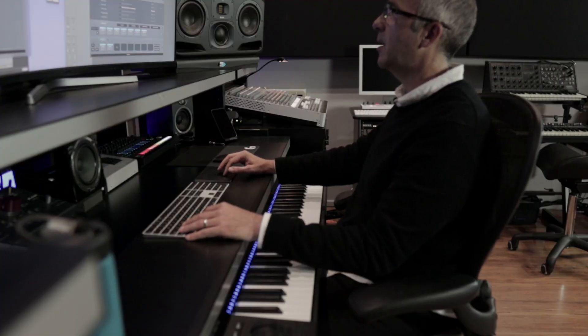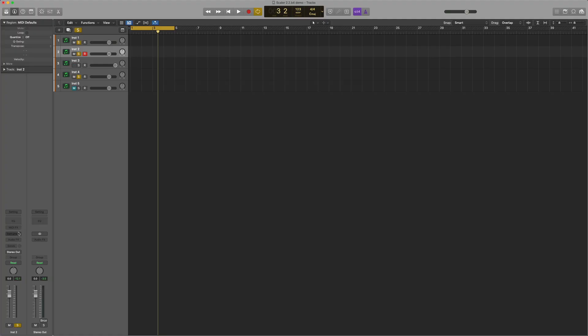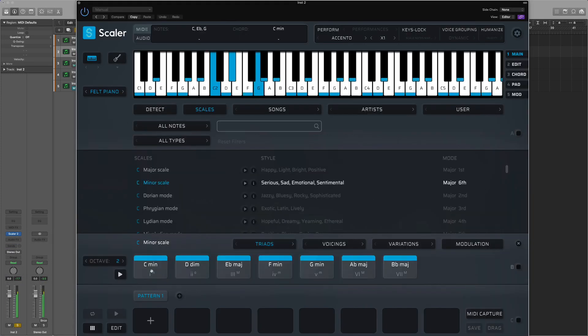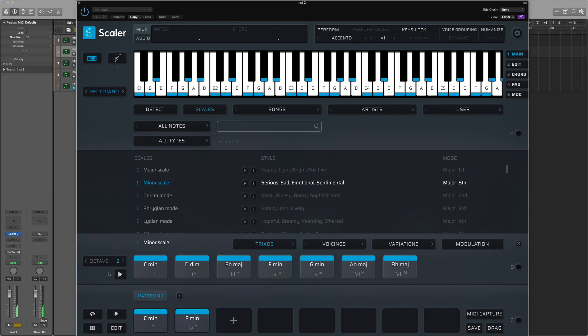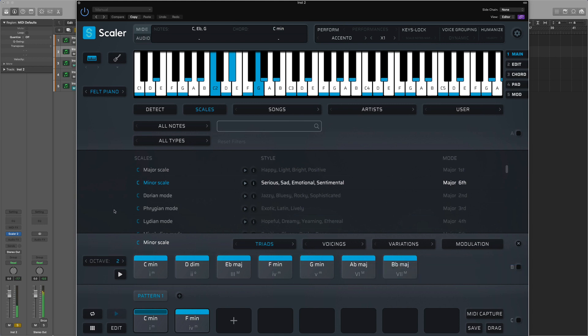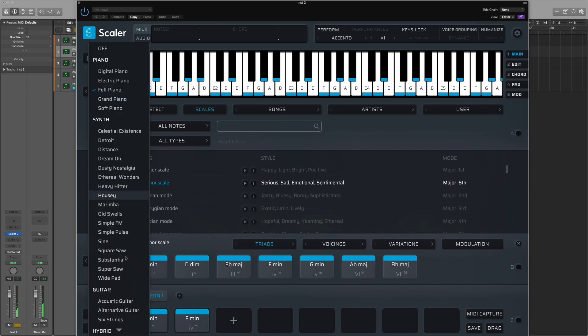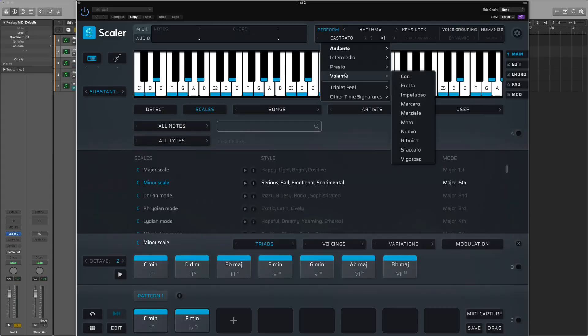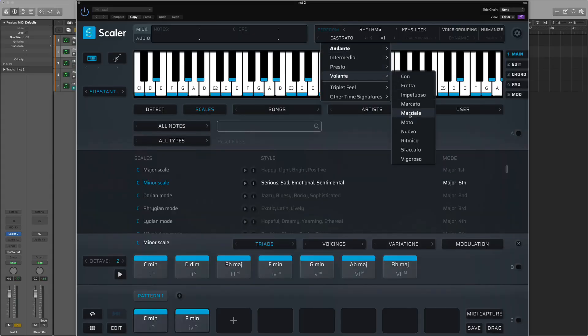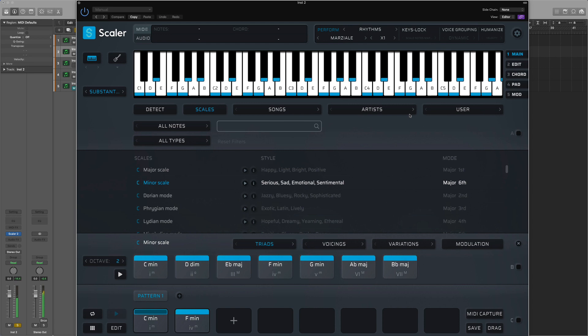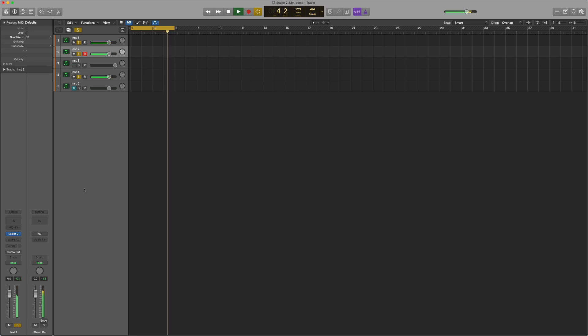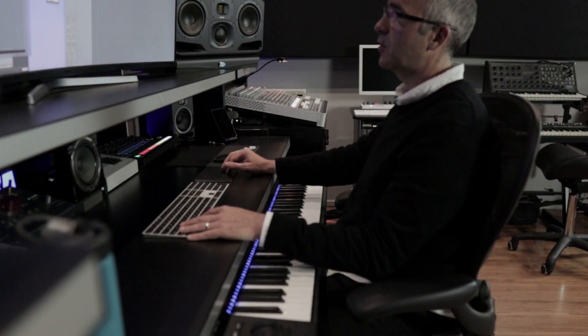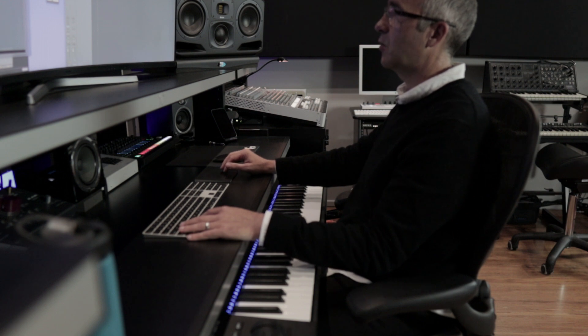Now let me add another section. So I'm going to pull up the Scaler. Pull up that C minor scale. I'm going to C and F here. I'm going to right click on the play button. So it plays in sync. Yeah, great. I'm going to pull up the substantial internal sound. And I'm going to go to rhythms. And I'm going to come into Volante, which are fast rhythms. And I'm going to call up Marziale. Cool.